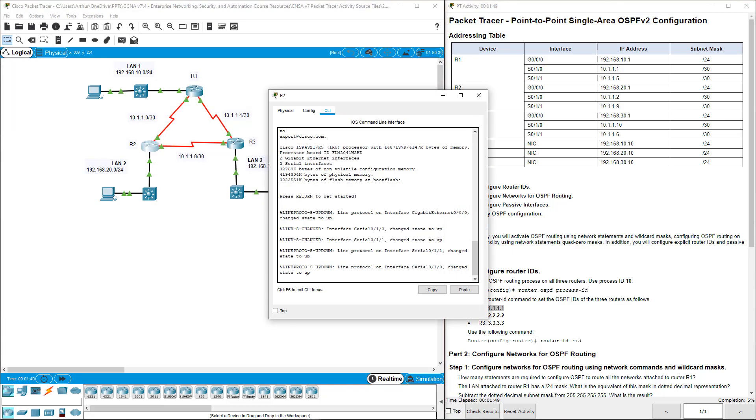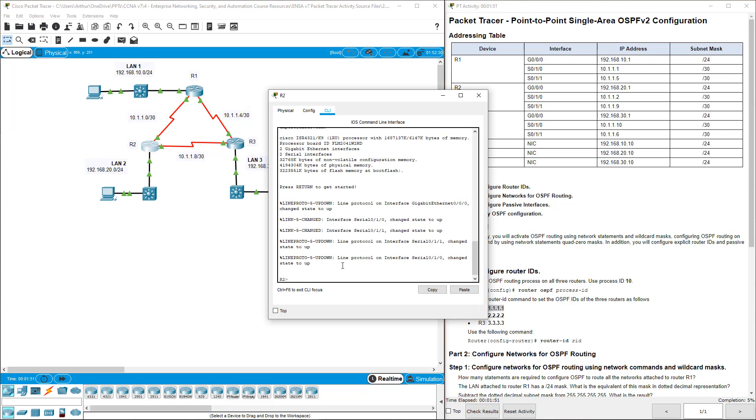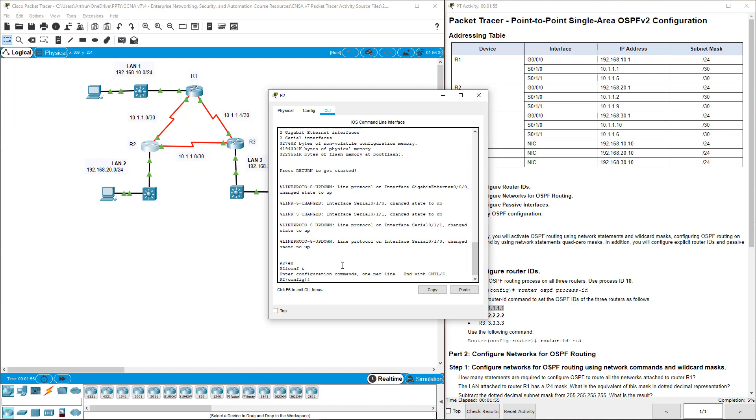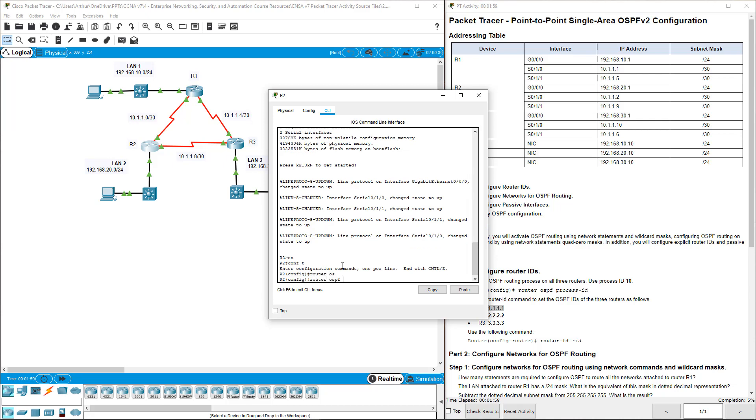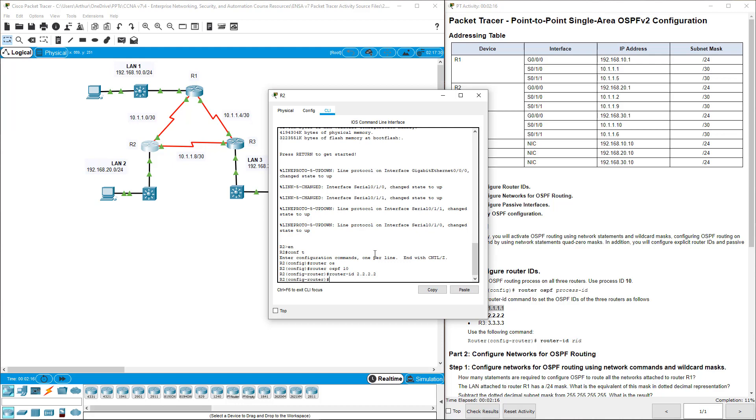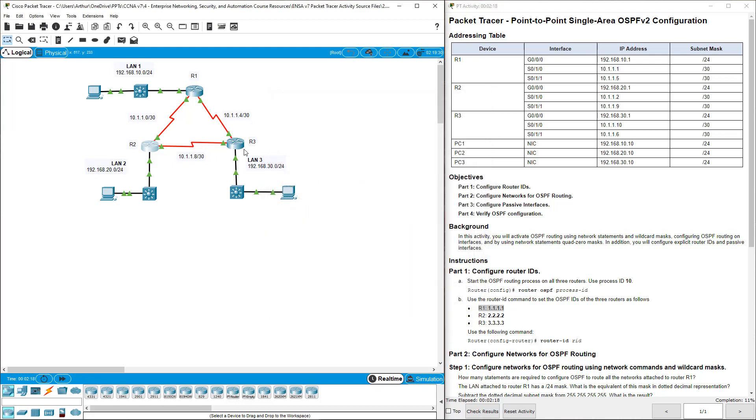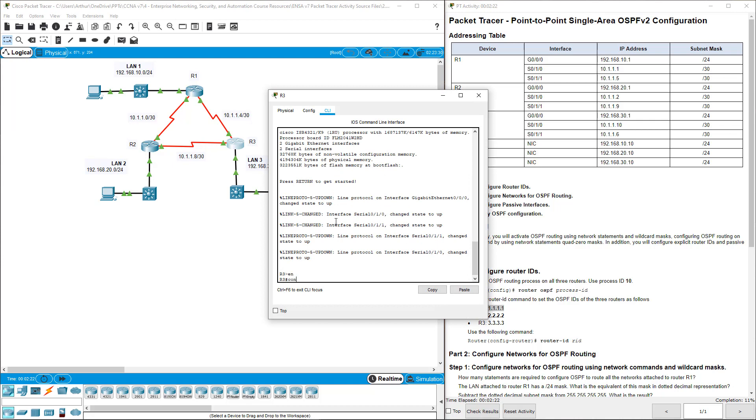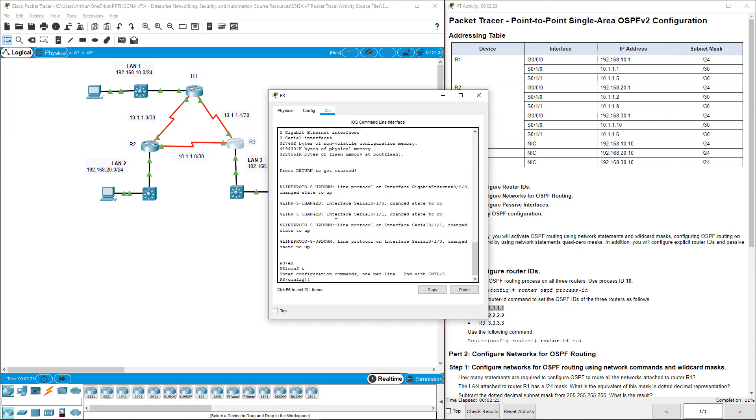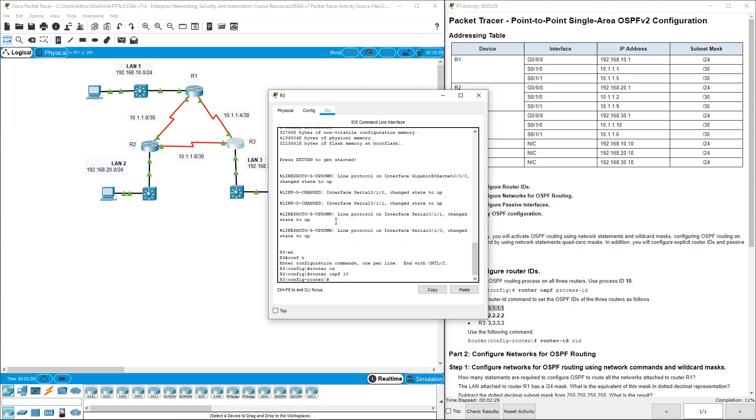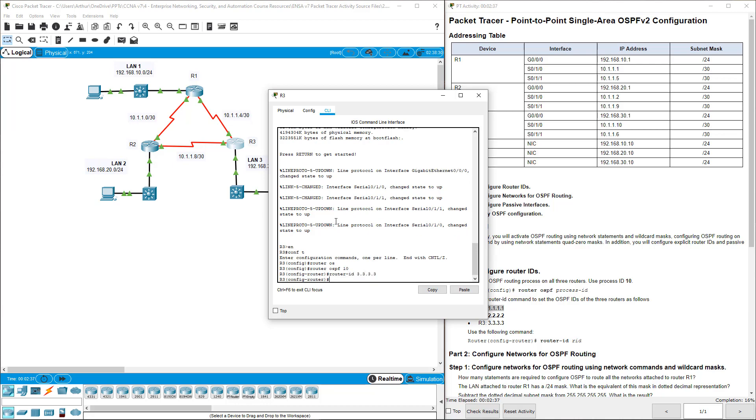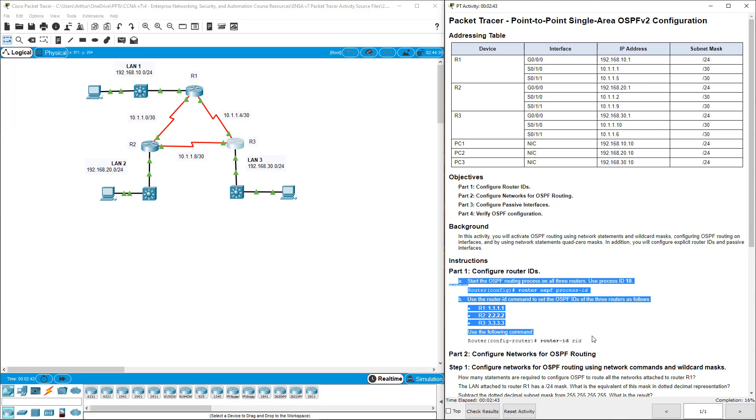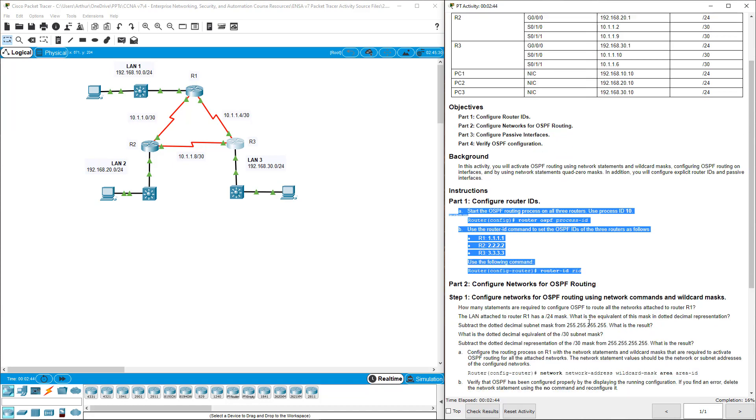Hop over to R2, do the exact same thing. Global configuration, router OSPF. The process ID is the same across all of them, so if you fat finger this, it's not going to work. It has to be router OSPF 10 for each of them. Router ID 2.2.2.2. Let's get over to router 3, our last router. Config T, router OSPF, process ID 10, router ID 3.3.3.3. So part 1 is done, we've completed A and B.